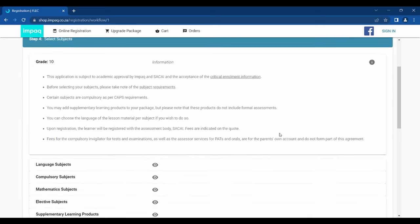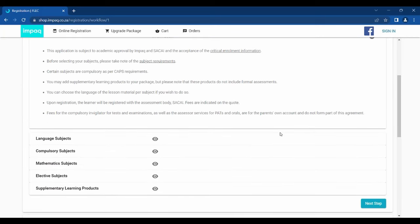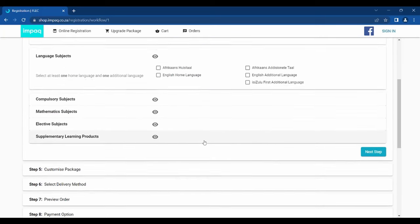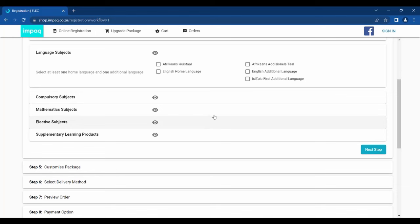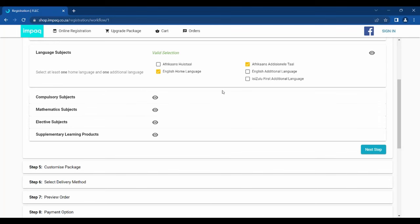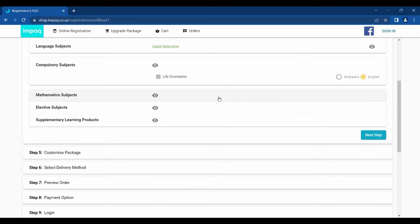Step 4 allows you to select the subjects of your choice, starting off with the language subjects. Please select two language choices, and in doing so, please check that you select the right language, Home language or Additional language. After a valid selection is made, you now move on to the compulsory subjects. For Grade R to 9, these subjects are automatically selected for you if you selected the Full Grade option on Step 2, and you may only change the preferred language.